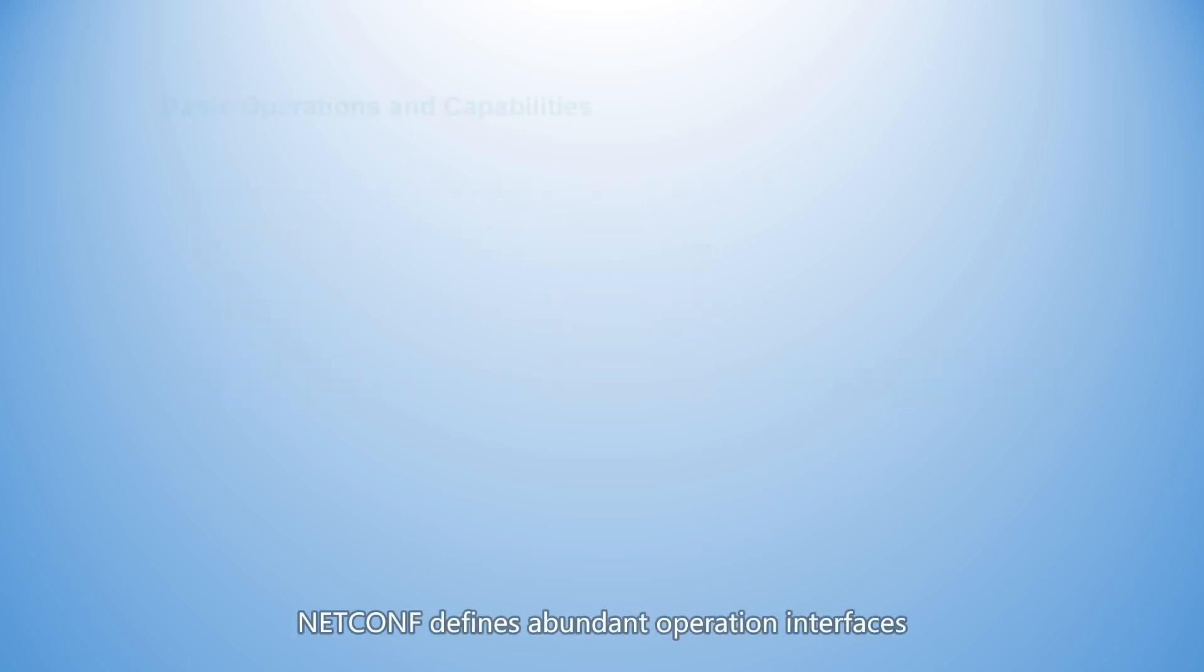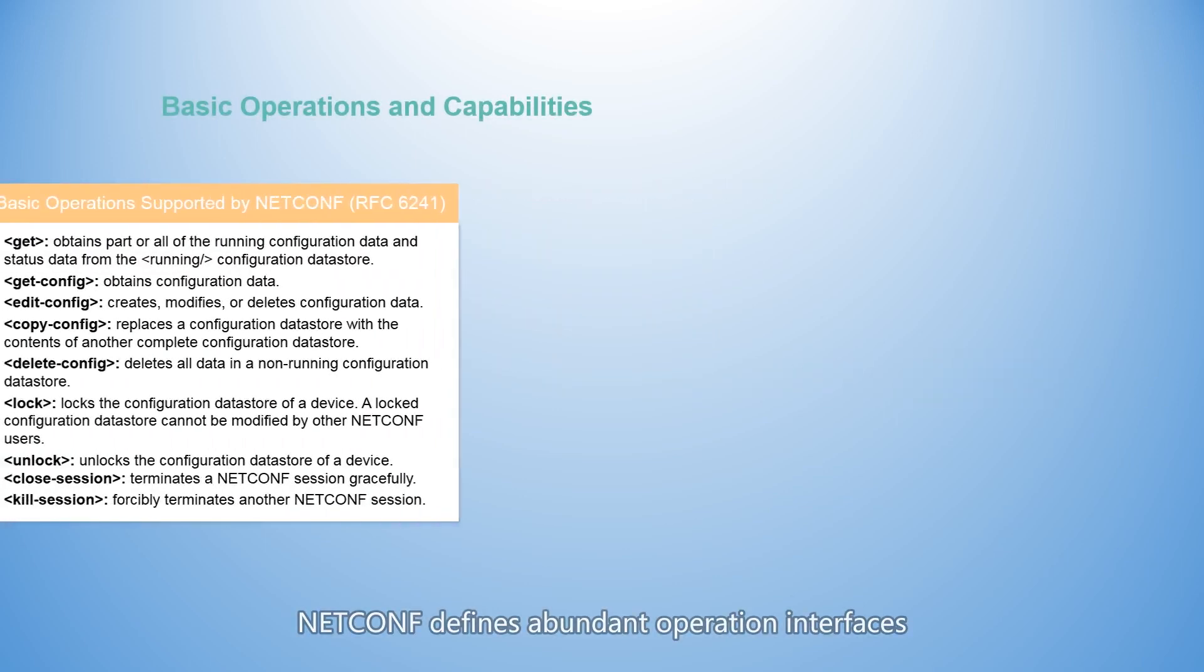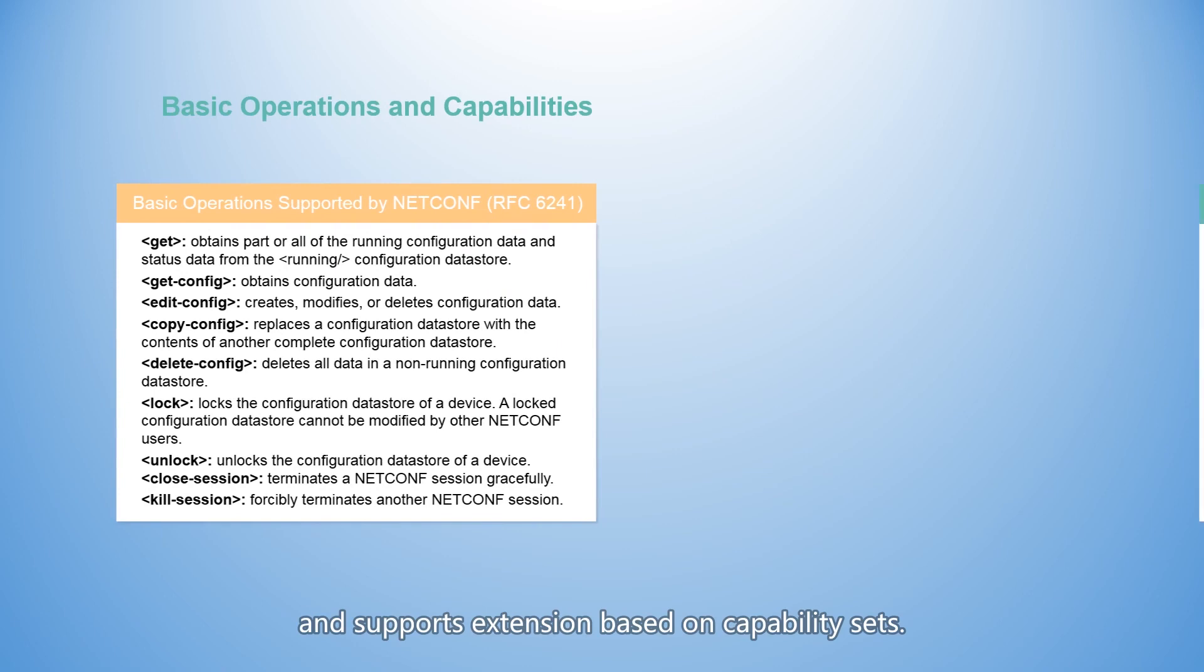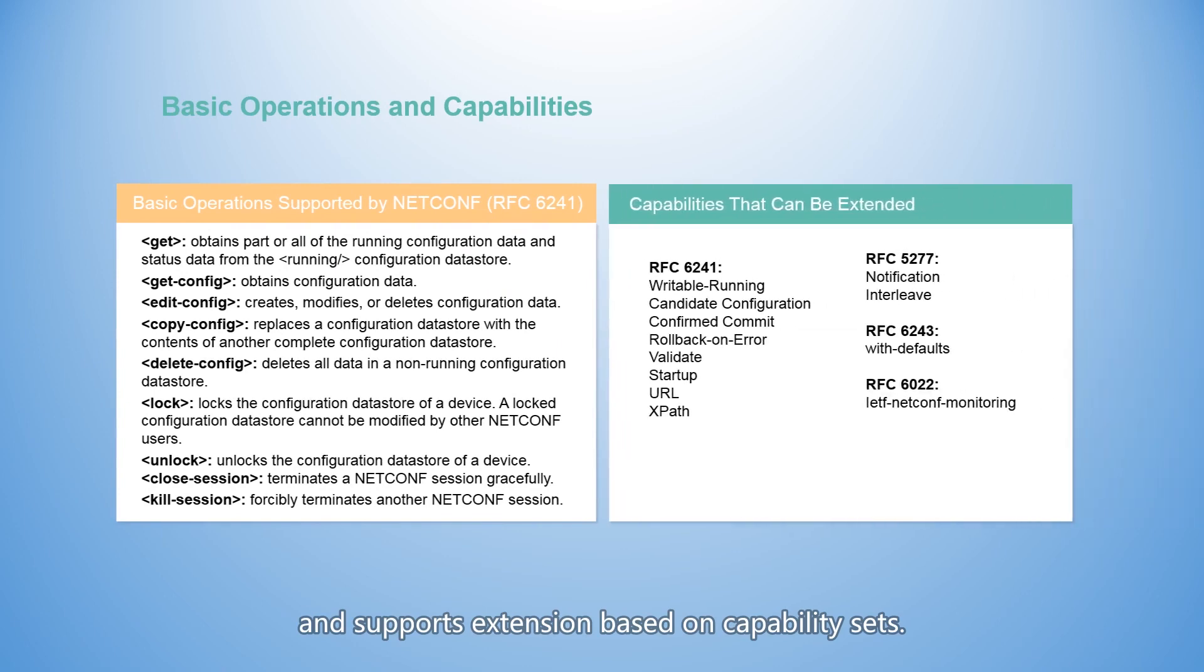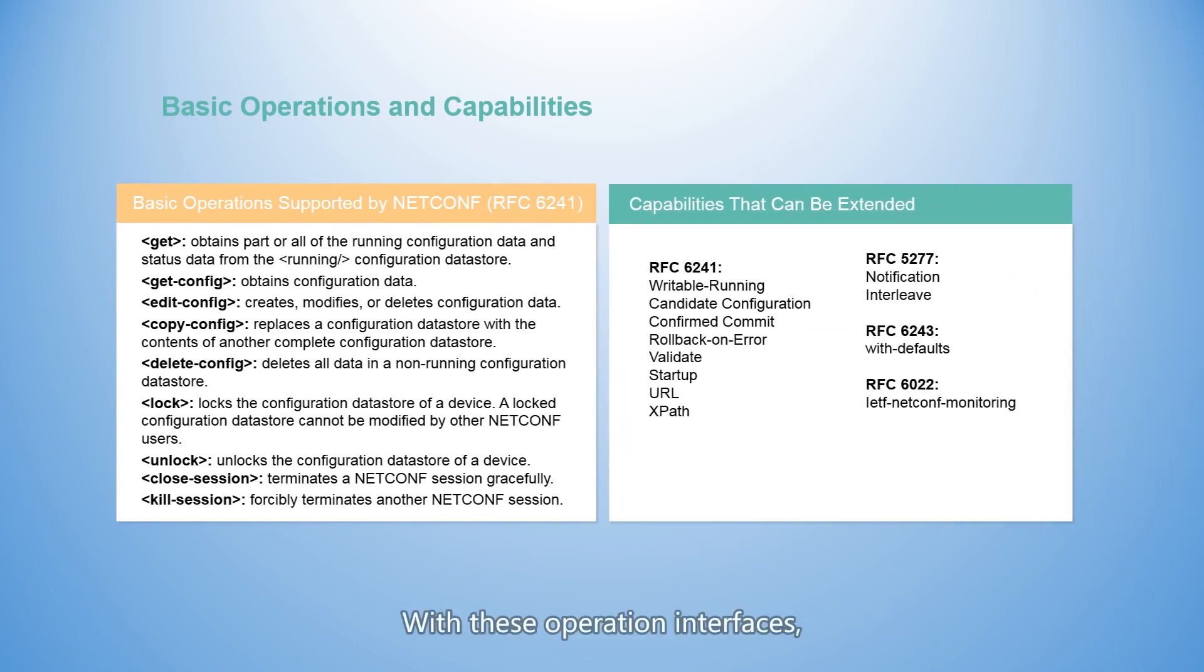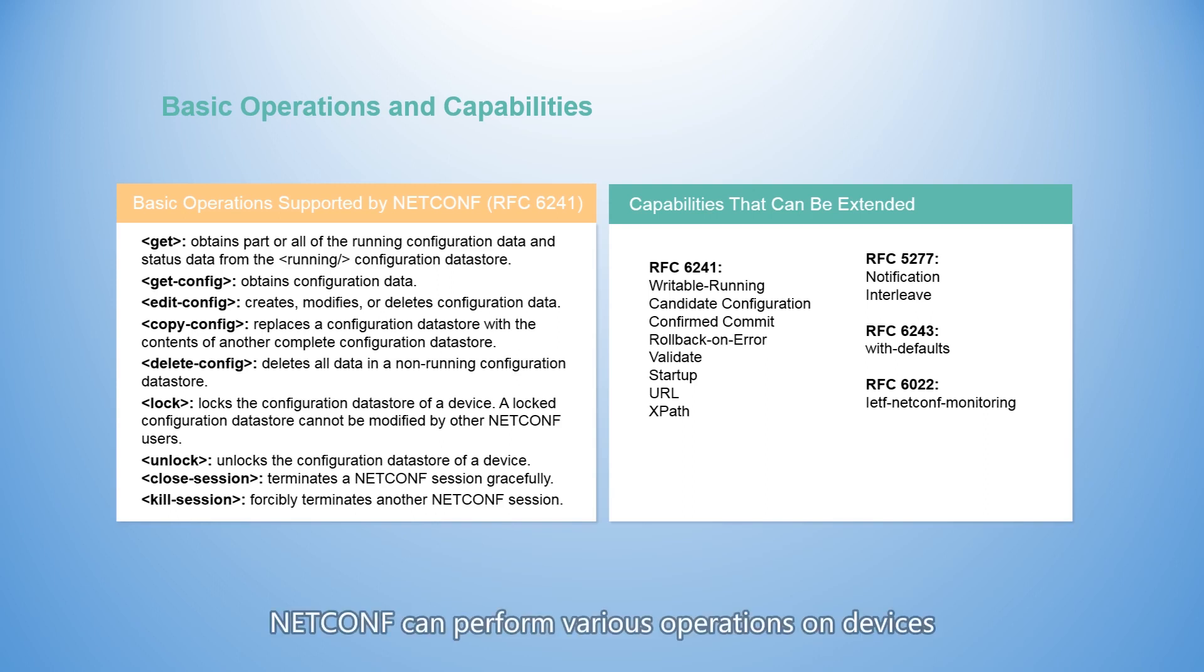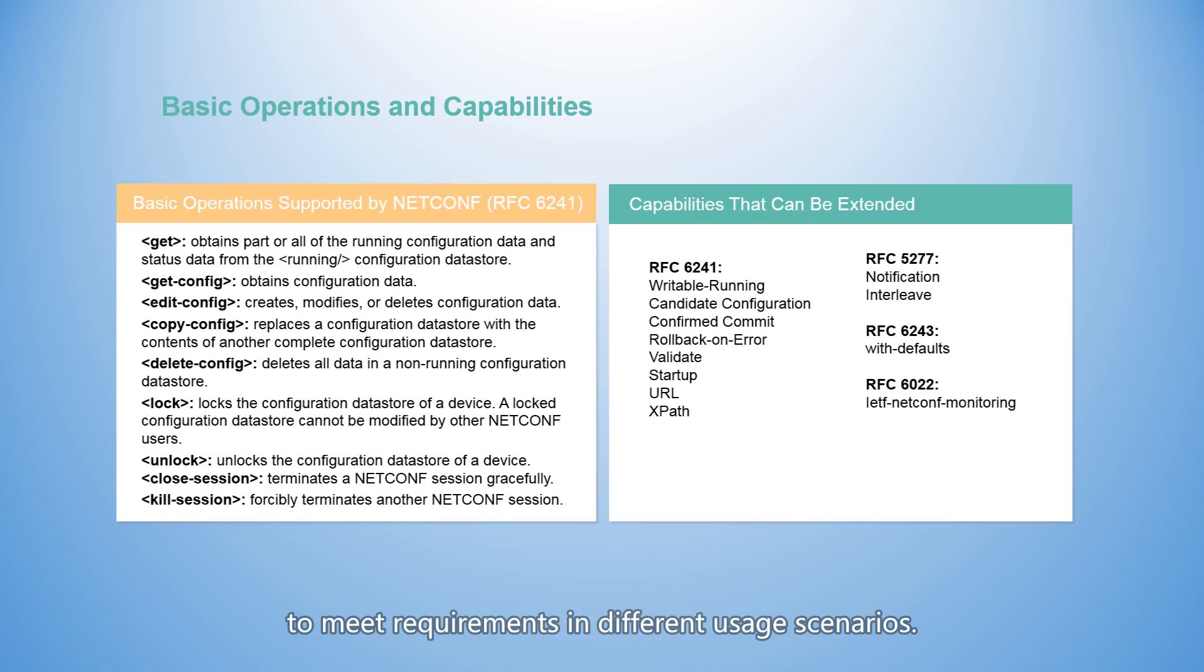NetConf defines abundant operation interfaces and supports extension based on capability sets. With these operation interfaces, NetConf can perform various operations on devices to meet requirements in different usage scenarios.